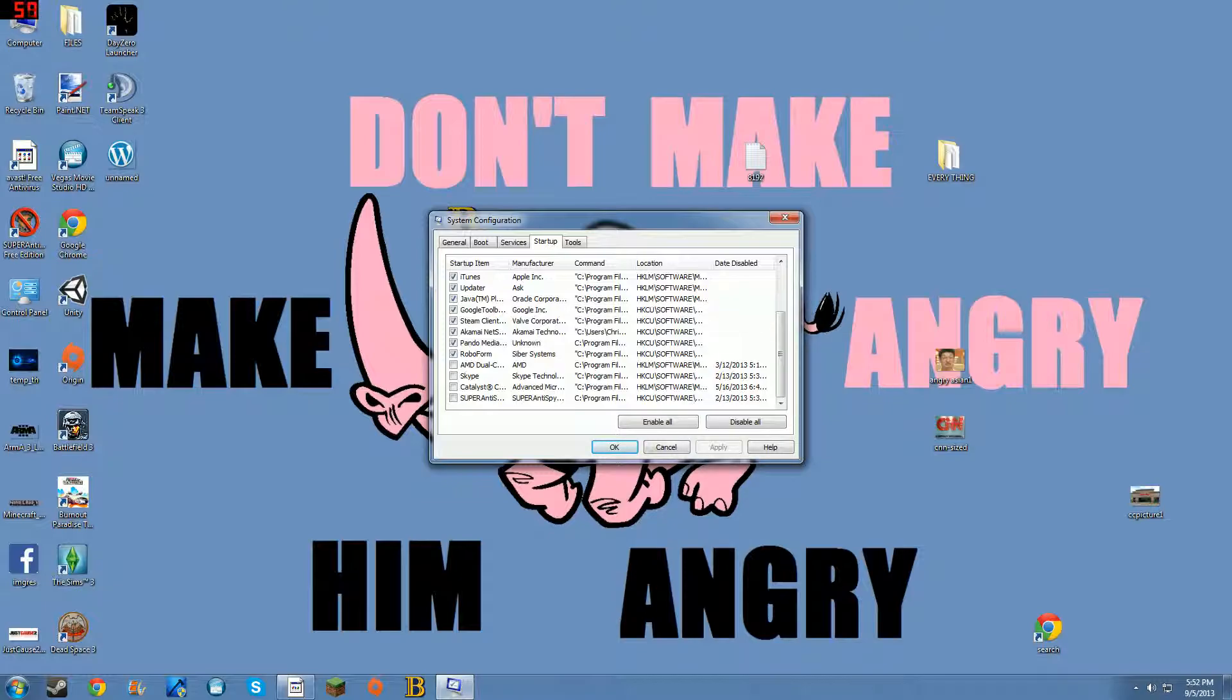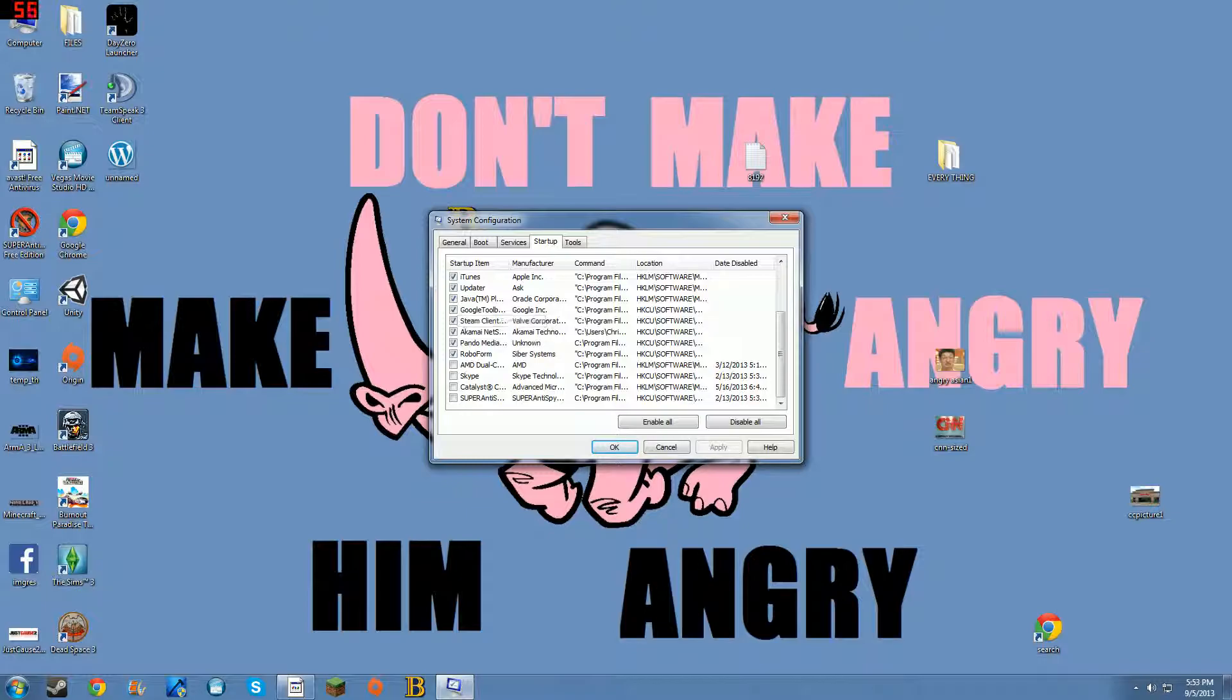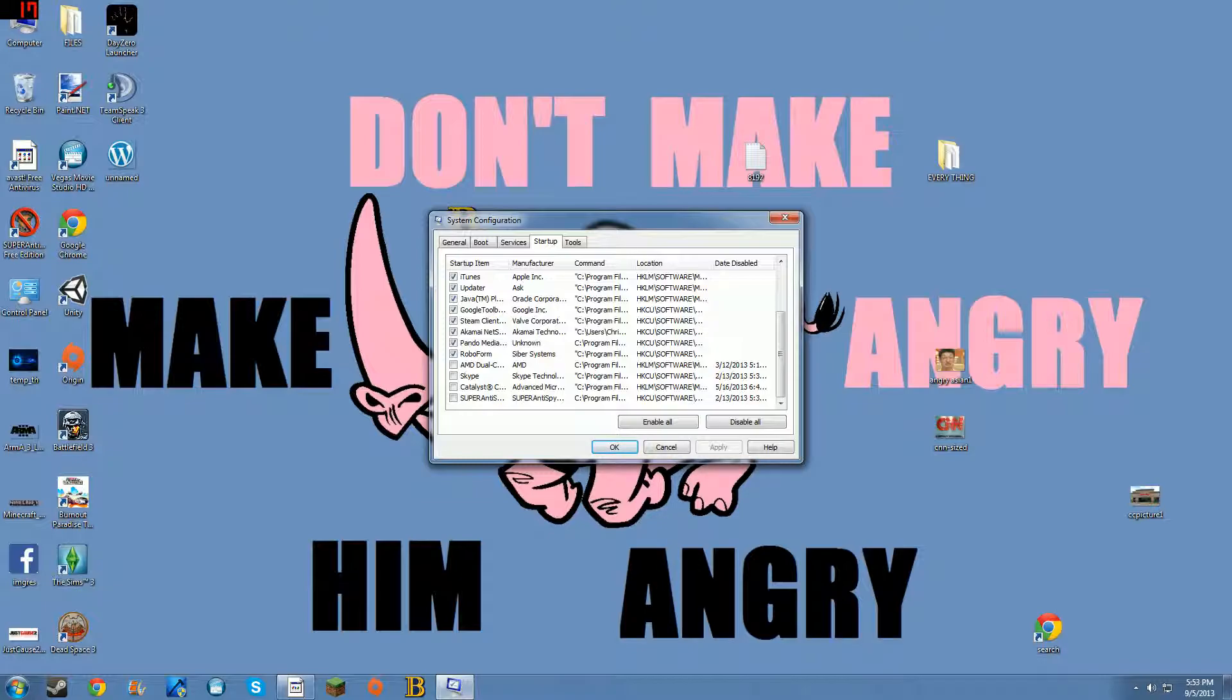Once you do that, any change that you make, you'll see this Apply button right here. Click Apply, then it'll say OK - click it. Then it's probably going to ask you to restart your computer to make sure the changes go through. Do it - restart the computer and you'll be good, and your computer should speed up from there.